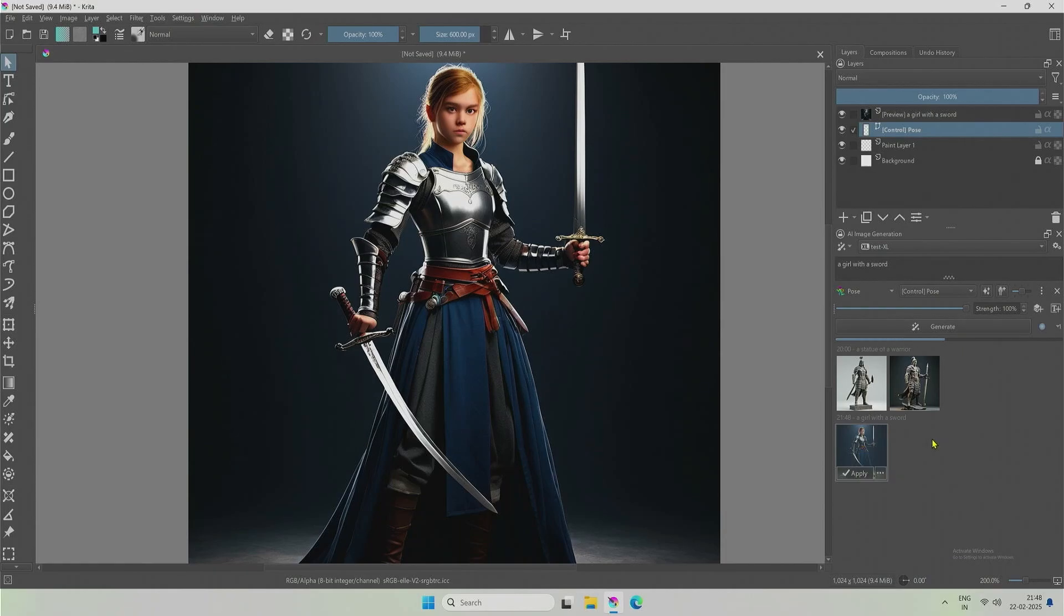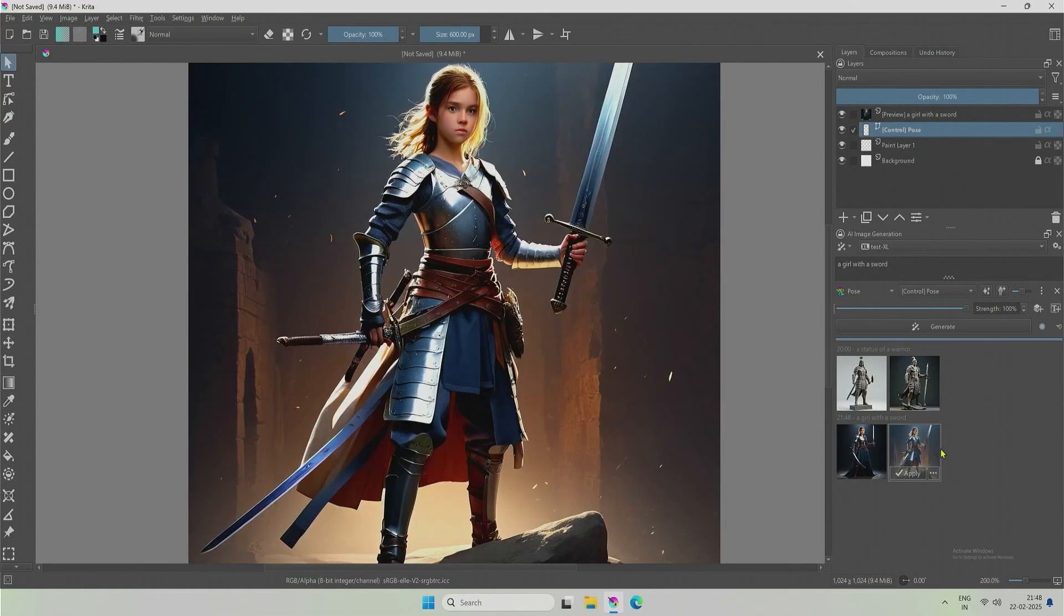With the help of a character LoRA, you should be able to generate characters with poses. In the next video, let's check the hand control net.